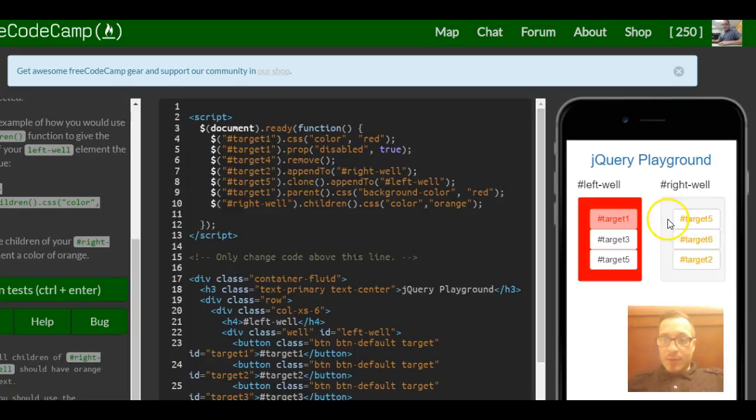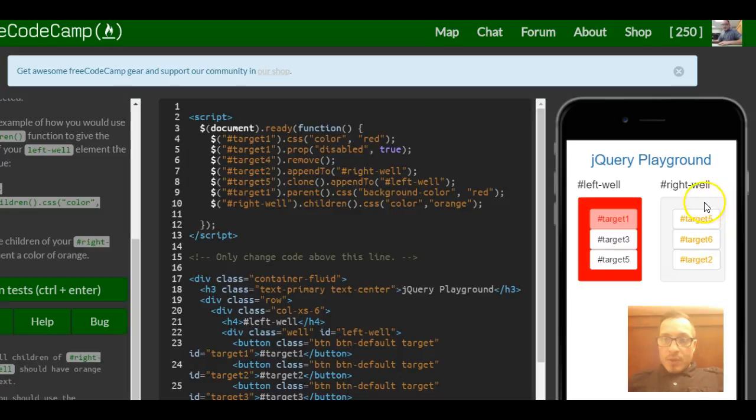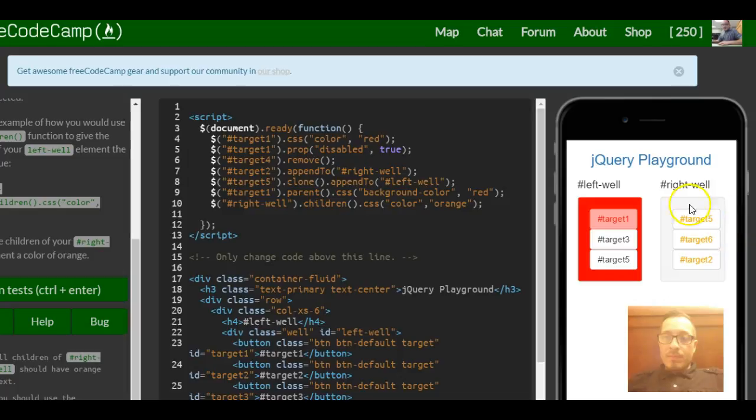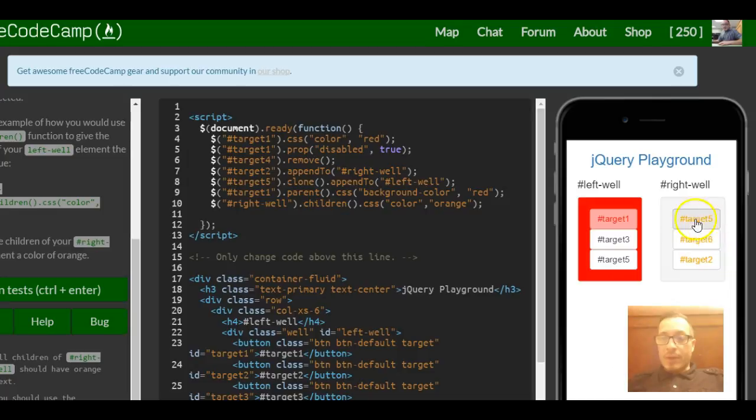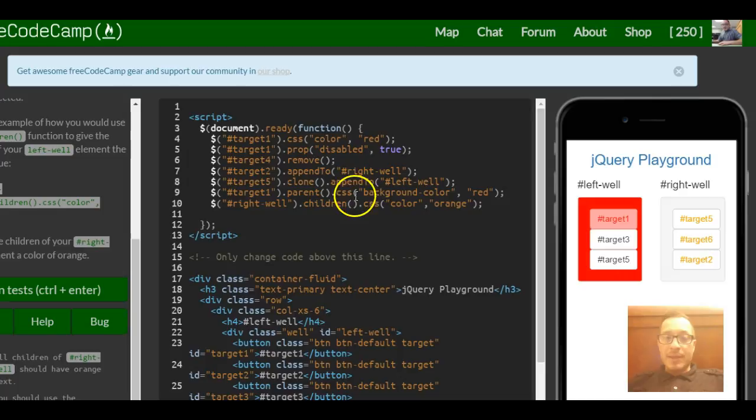When we target or select this div, we apply the children function which targets whatever is inside the div - target 5, 6, and 2 - and then we apply the CSS color orange to them.